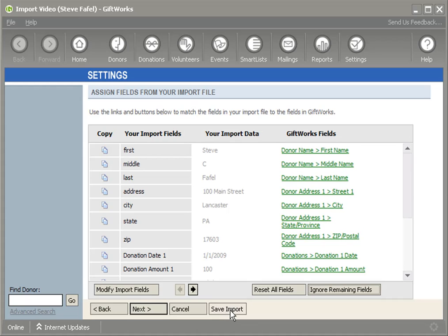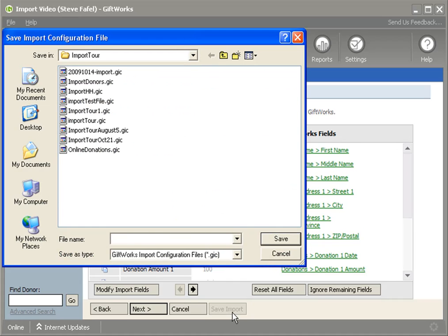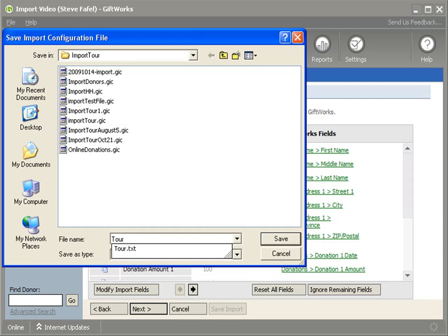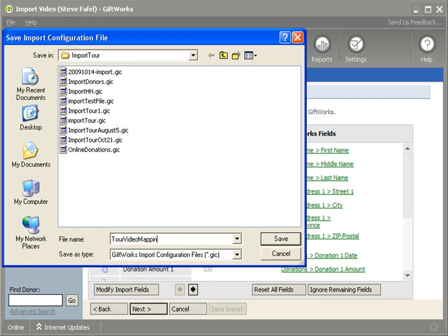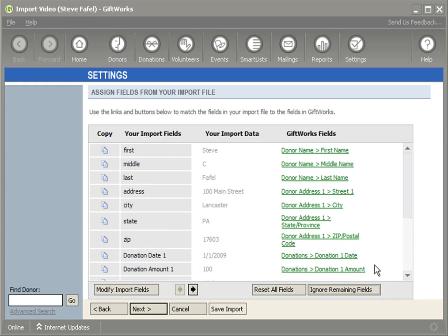The Save Import button at the bottom will simply allow me to take all the mappings that I've done here, all these assignments of fields that I've done here, and I can save them to a file. It also saves some of the other options that I've chosen as part of the import process. So if I click the Save button, it's going to bring up a save screen where I can provide a file name, and I'm just going to call it Tour Video Import, and it's going to save it as what's called a GiftWorks Import Configuration File, or a .GIC file. And so once I save that, Tour Video Import, it tells me that my import configuration has been saved. And now at a later time, I can come back in just a moment. I'll show you how to do that.